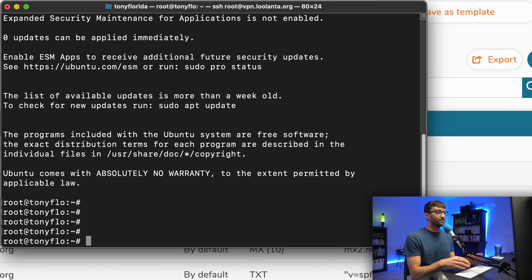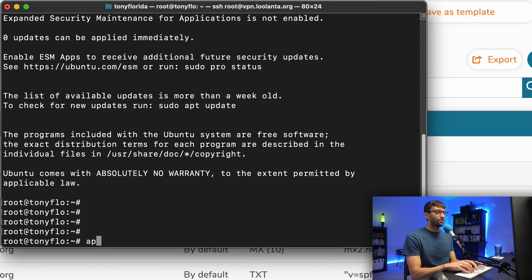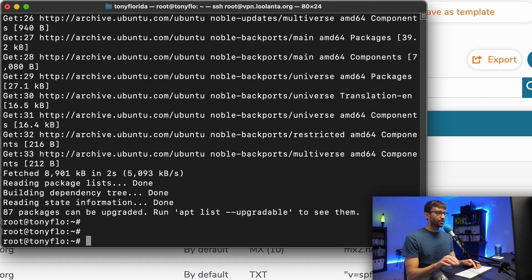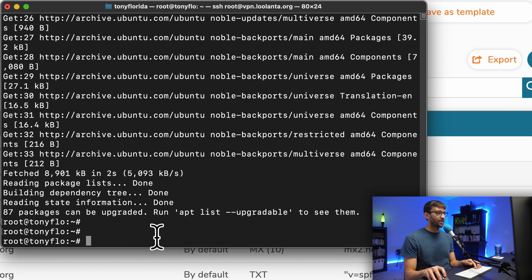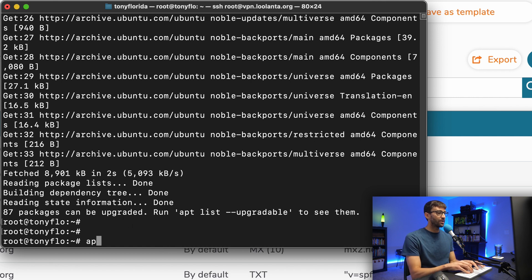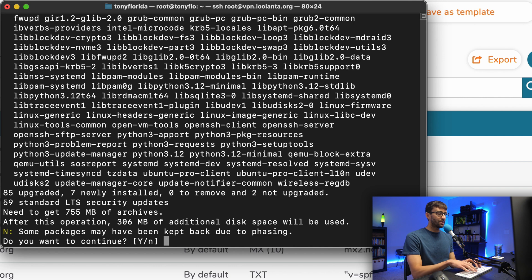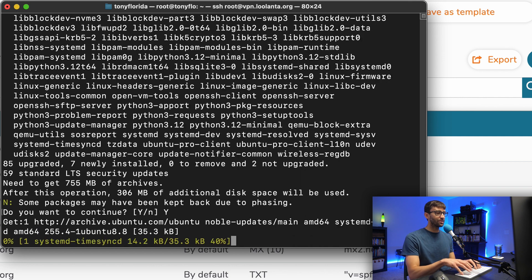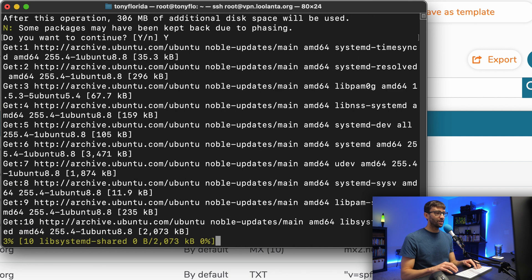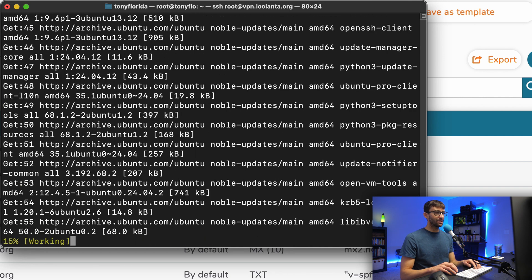As is always good practice with a new server, let's go ahead and do an apt update. And as you can see here, there are 87 packages that can be upgraded. We'll follow that up with an apt upgrade. Hit enter. Do you want to continue? Capital Y, hit enter. And we'll let that do its thing.